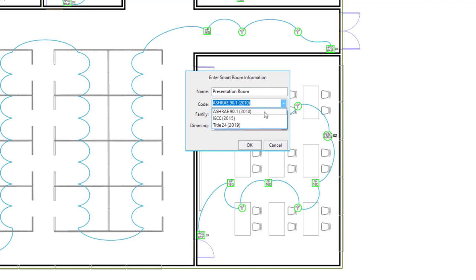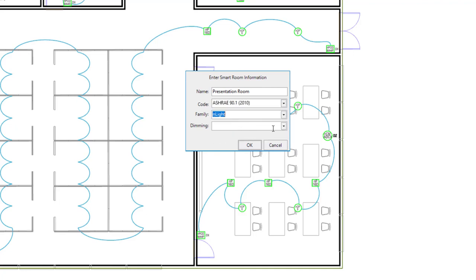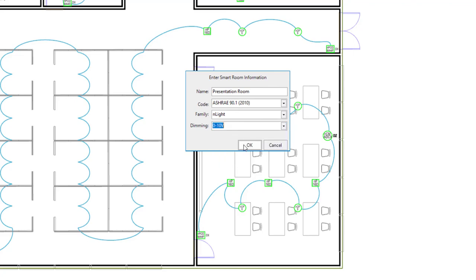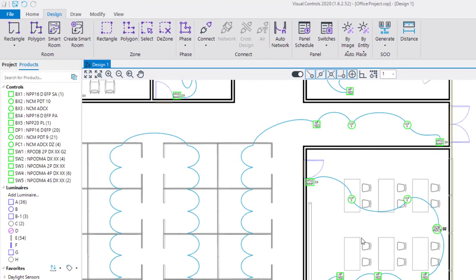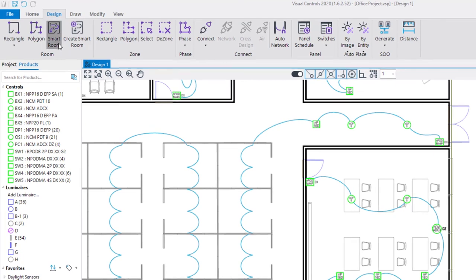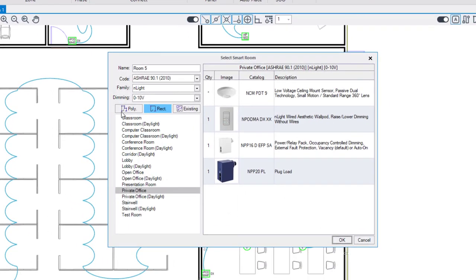Choose the family of products used and select any dimming option available in the design. Click OK to save the custom smart room. In the future when you launch the command, you will find the newly created smart room under the list of options set in the template.